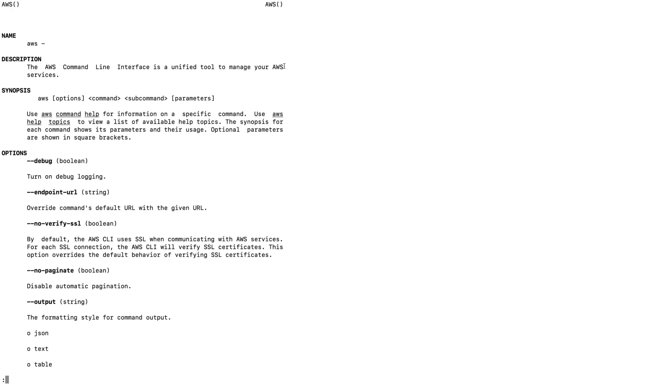What you need to do is use AWS, then you need options like debug, then command, sub-command, and parameters. For now, I'm just going to show you how to configure your AWS credentials so that you don't need to...